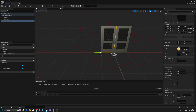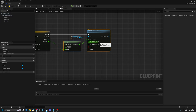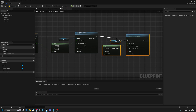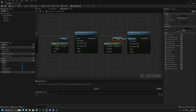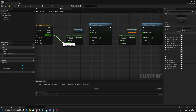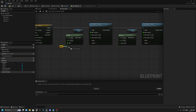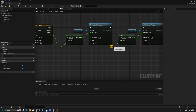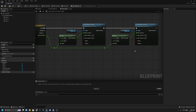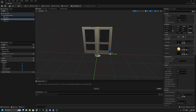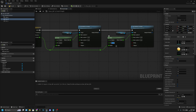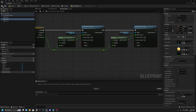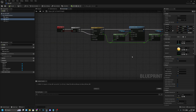Select all those nodes, copy and paste them. Now change the door_L reference to door_R and connect it to Target. Connect the timeline track to Alpha with a reroute node. For door_R, the values are positive: A is 100 and B is 200 — since it moves in the opposite direction. Compile and save. The door movement functionality is now complete.